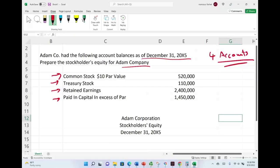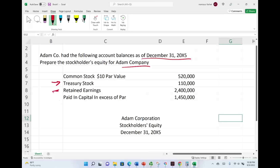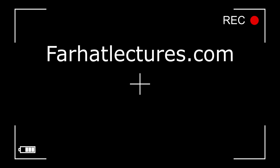The first thing you want to know is: do you understand what each account represents? You look at common stock and you see common stock is $520,000 with a $10 par value. Would you be able to explain it to someone? Same for treasury stock, retained earnings, and paid-in capital.